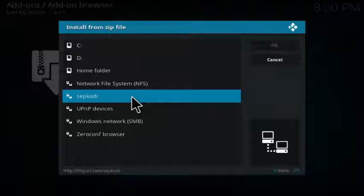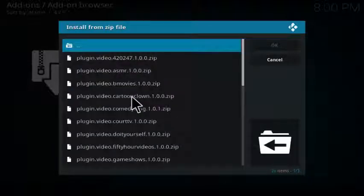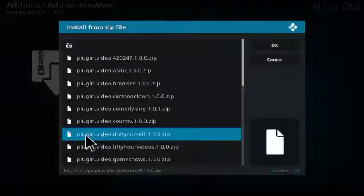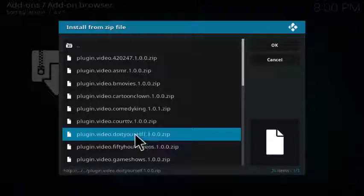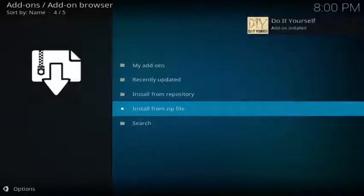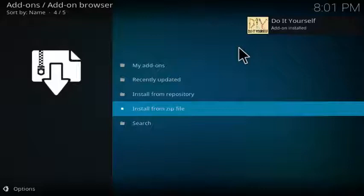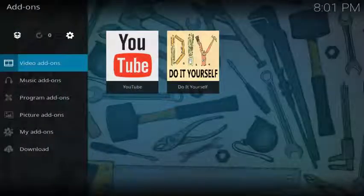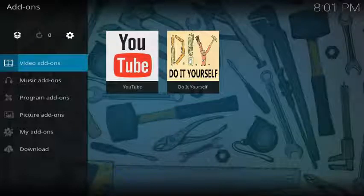Select SEP Kodi or whatever you chose to name it, and then you go down to plugin.video.doityourself 1.0. Click on that and allow it to install. If you don't already have the YouTube video add-on installed, it'll install that as well. There we go, it's installed. Do It Yourself add-on installed.